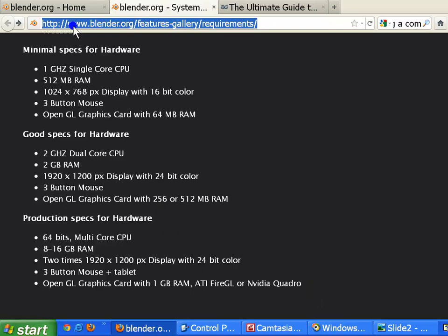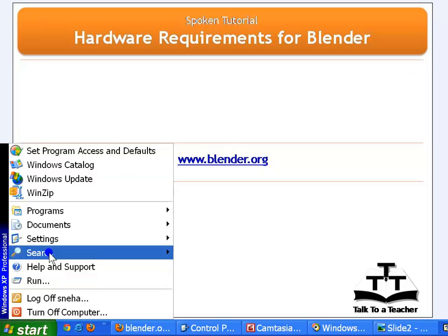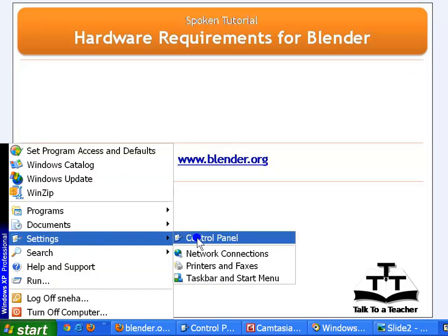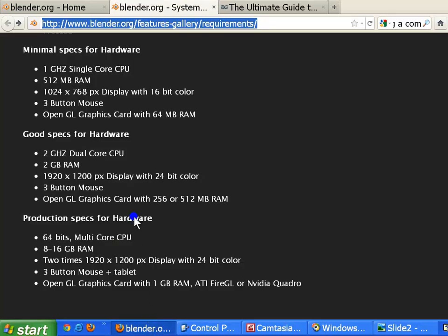To make sure you meet any one of the specified levels, you need to check your system configuration. Minimize your browser window and go to the Control Panel. Once there, double-click on the System icon. Here you can see the current specifications of your machine and compare them against what the Blender Foundation suggests.